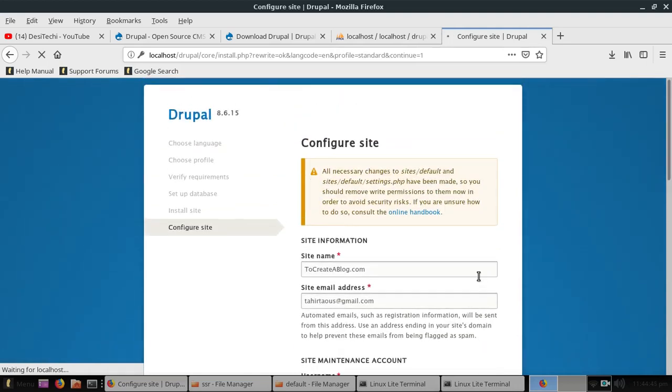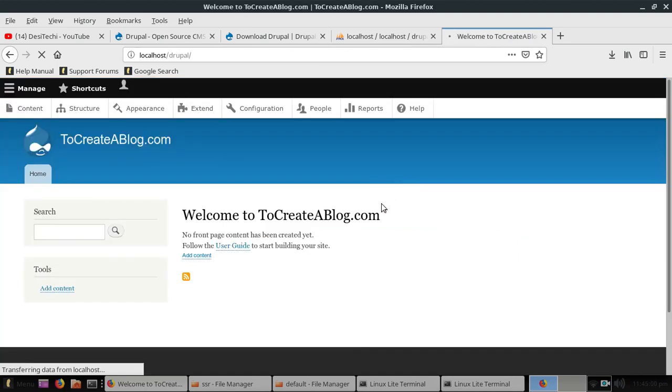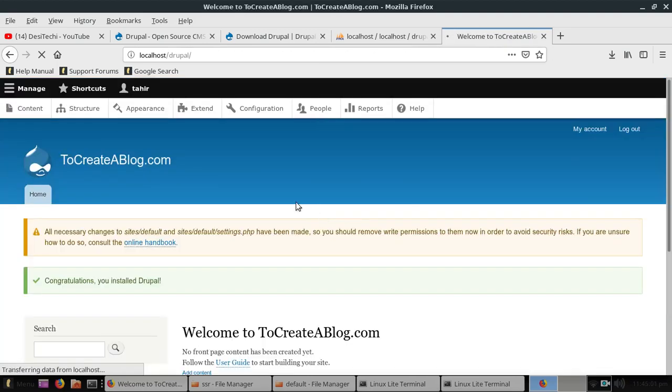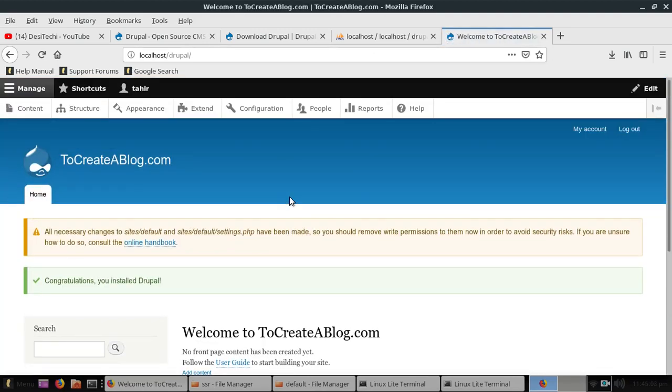And we also need to change these permissions again. As you can see a warning message, all necessary changes to sites slash default and settings file. Now here you can see we have successfully installed Drupal on our local Linux machine.